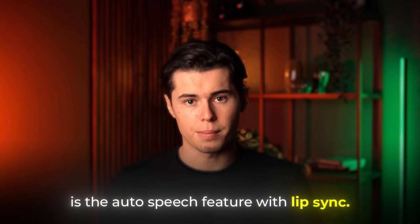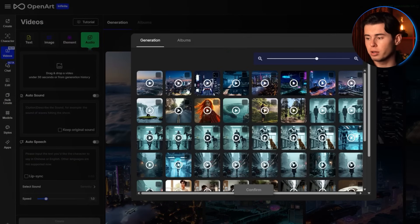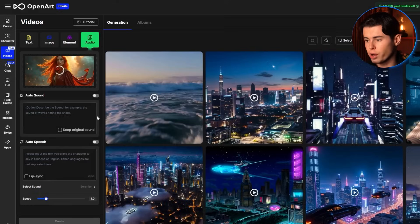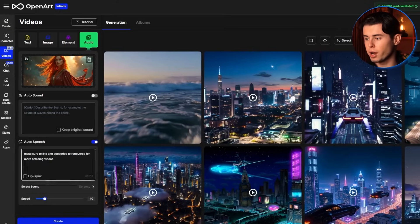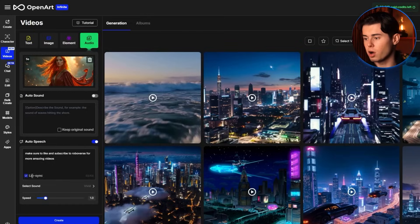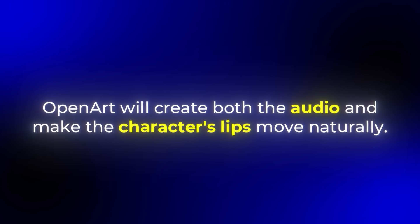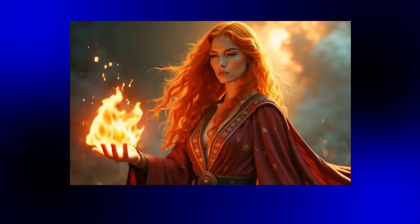Even more impressive is the auto speech feature with lip sync. Let's go to the audio tab and try this out. I'll upload a video of a character I've already generated, then type what I want the character to say, pick 'vivid' as the voice, and turn on the lip sync option. When I click generate, OpenArt will create both the audio and make the character's lips move naturally. As you can see, the quality is already amazing and it's getting better with each update.